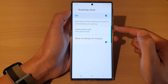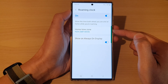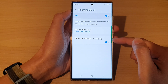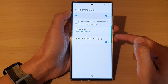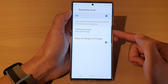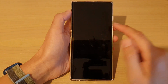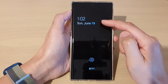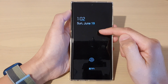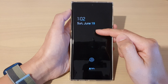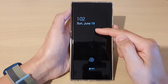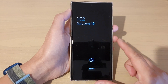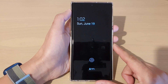When you are outside of your home time zone, it will show the roaming clock and it will also show on the Always On Display screen. So if you have Always On Display turned on, it will show an additional clock when you are outside of your home time zone. And that's it, thank you for watching this video.